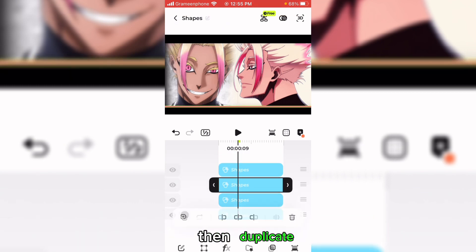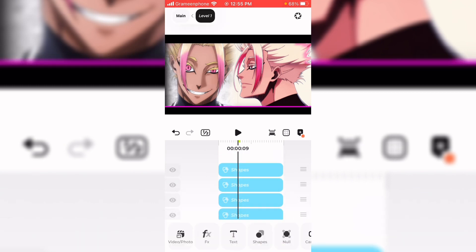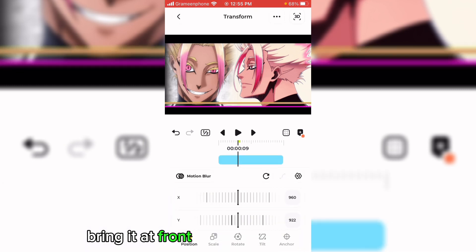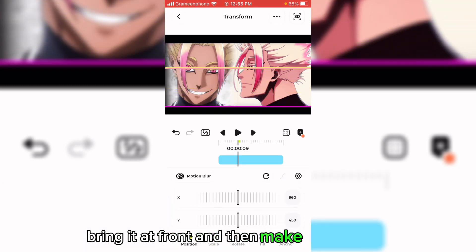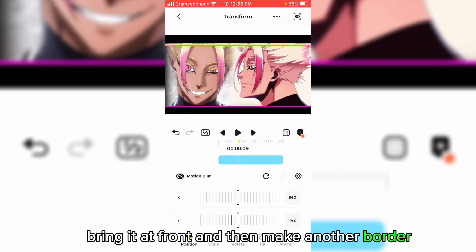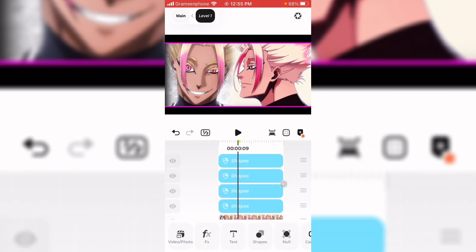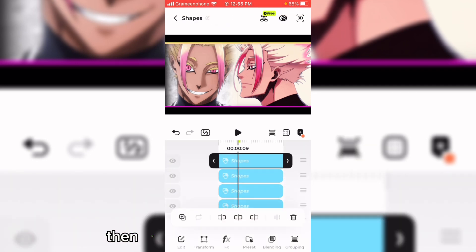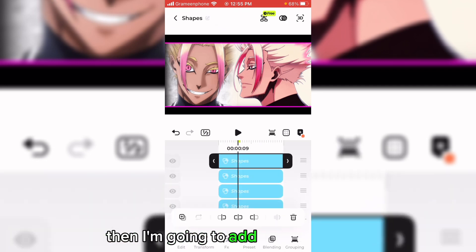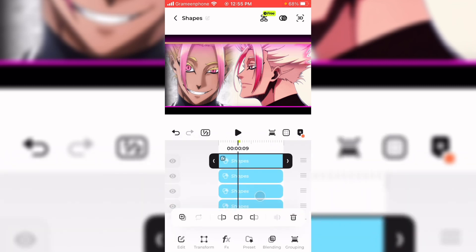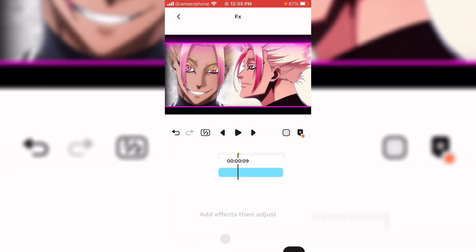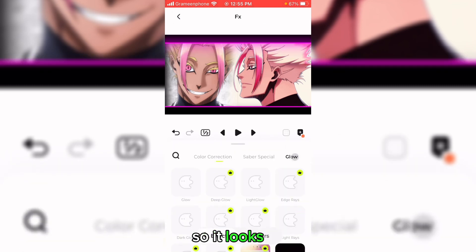Then duplicate, bring it to front, and make another border. Then I'm going to add a deep glow effect so it looks clean.